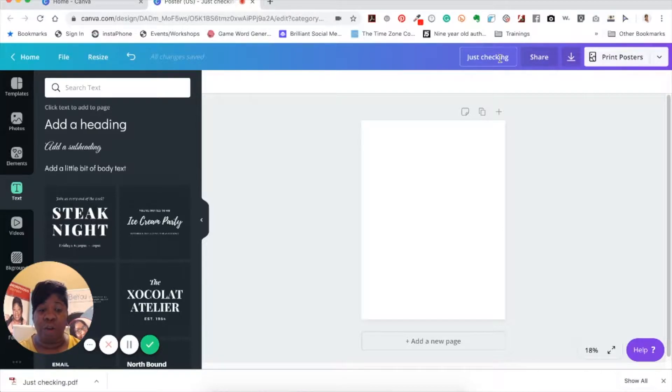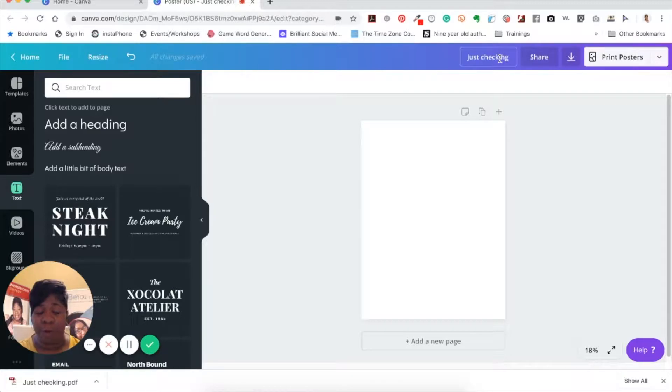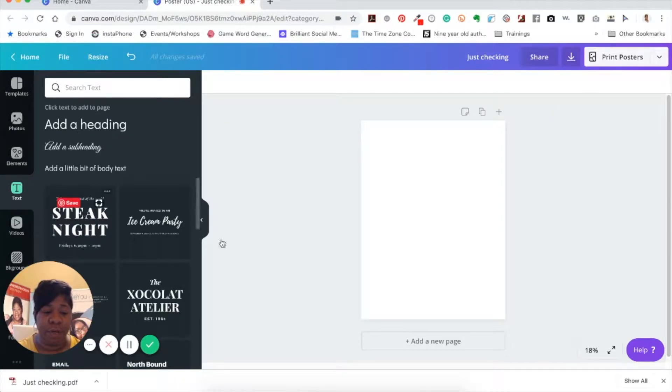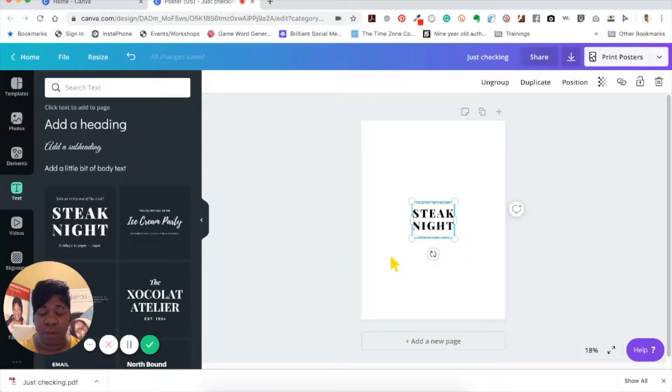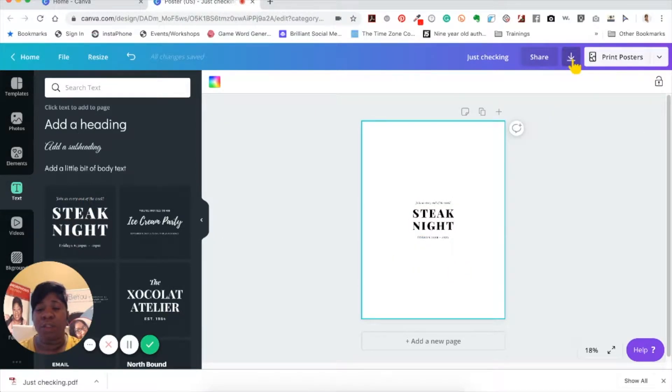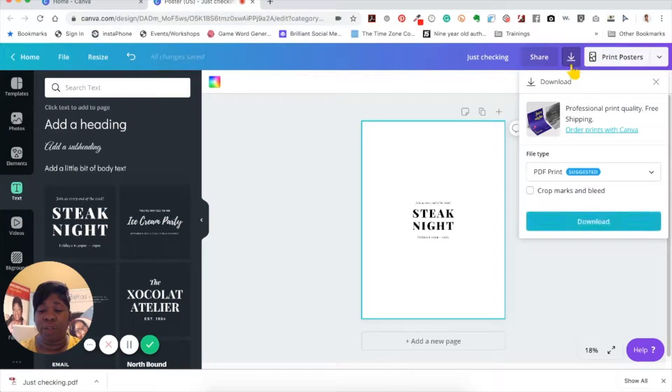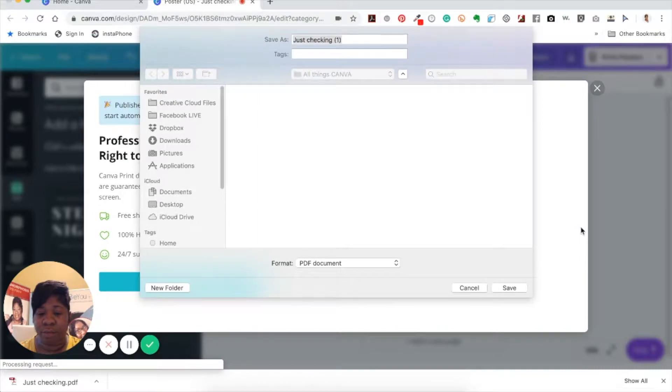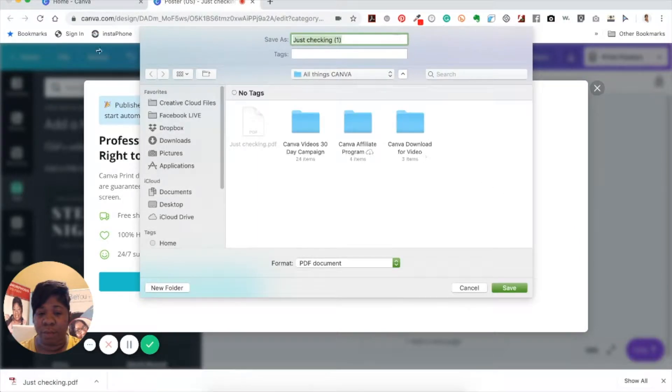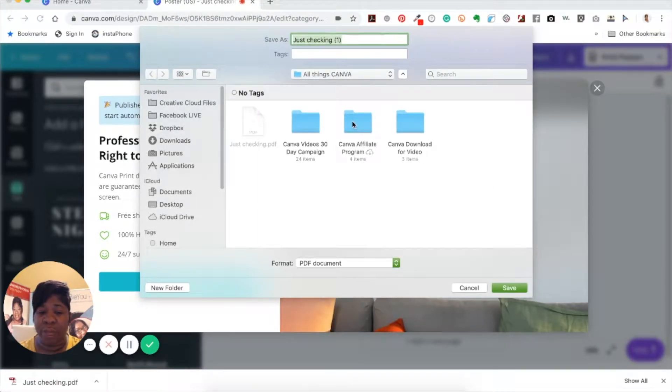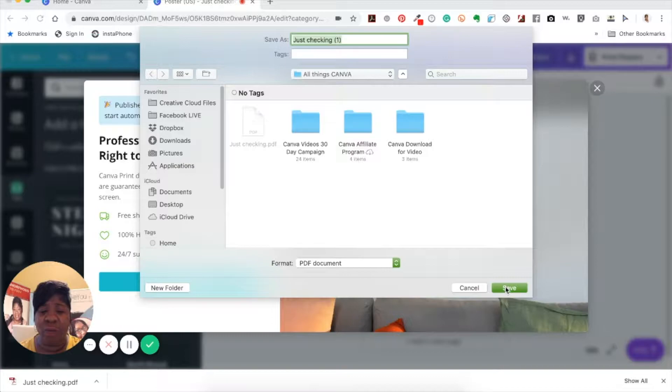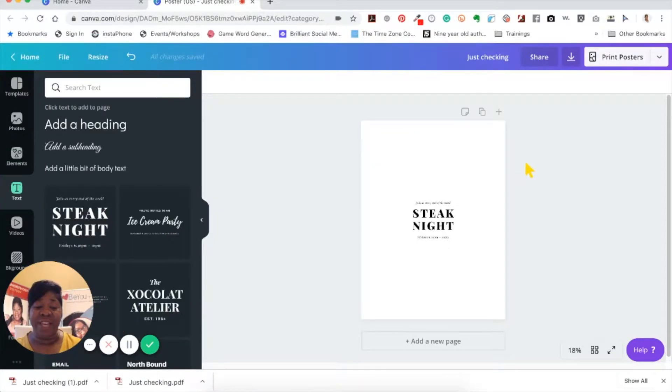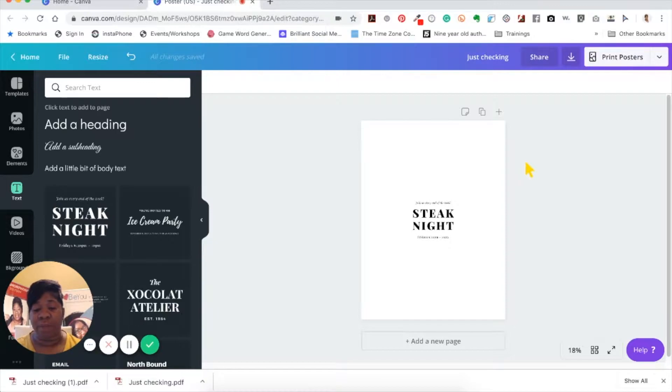When you start to manage your files on your actual laptop, desktop, whatever you're using, and when you click on the download, let me actually put something here first. When you download your design, it opens up another dialog box, right? You just save it to wherever file you want to save it to.